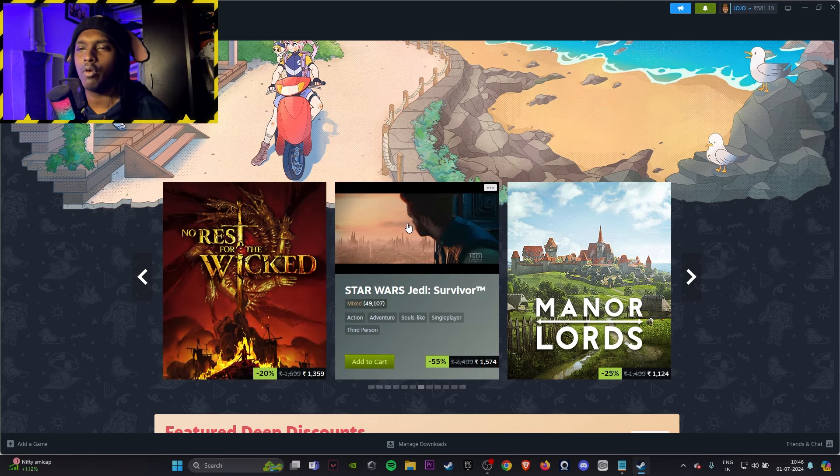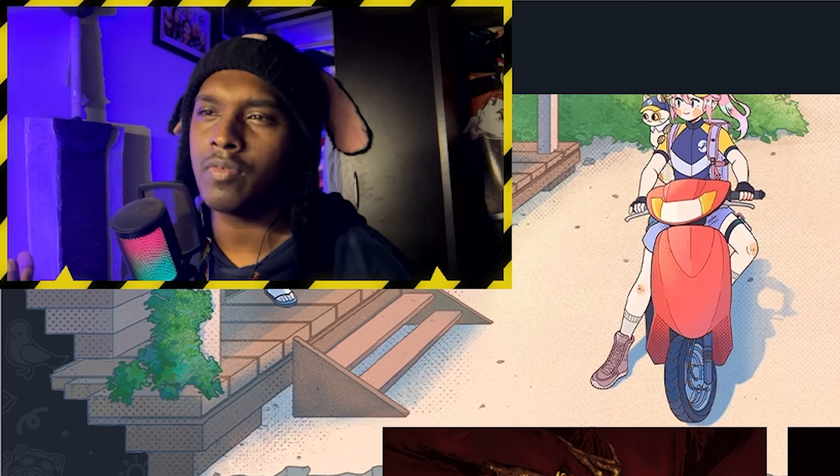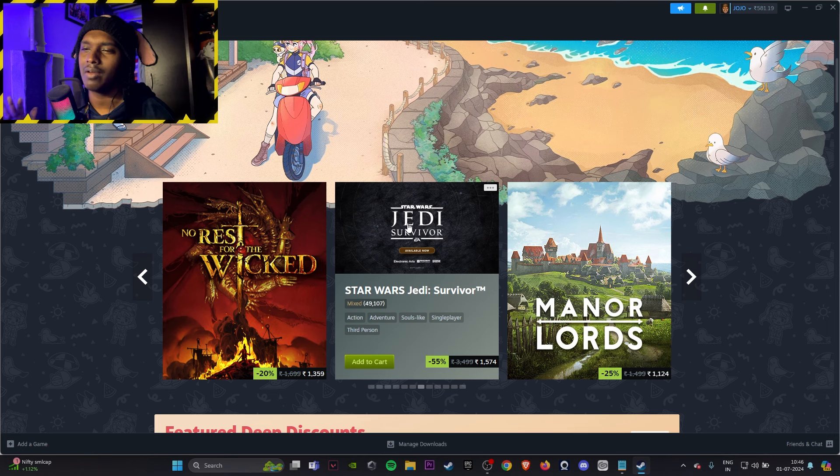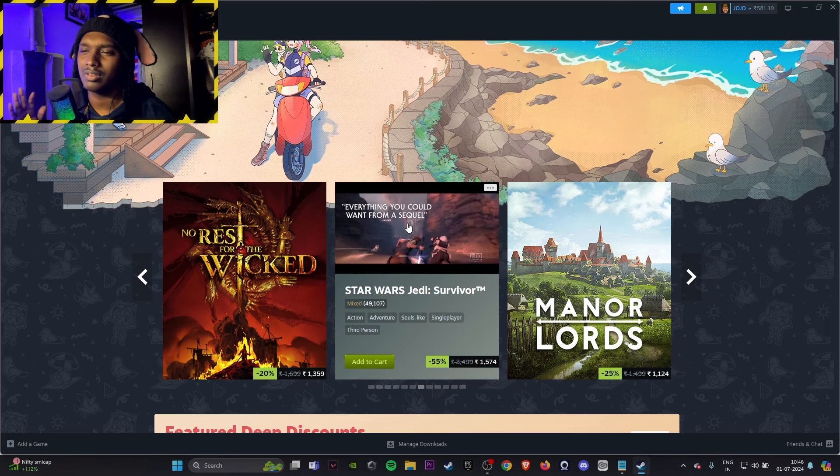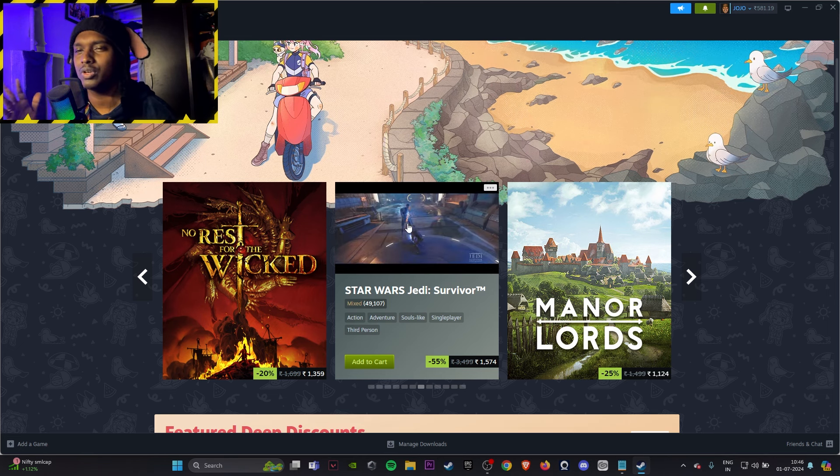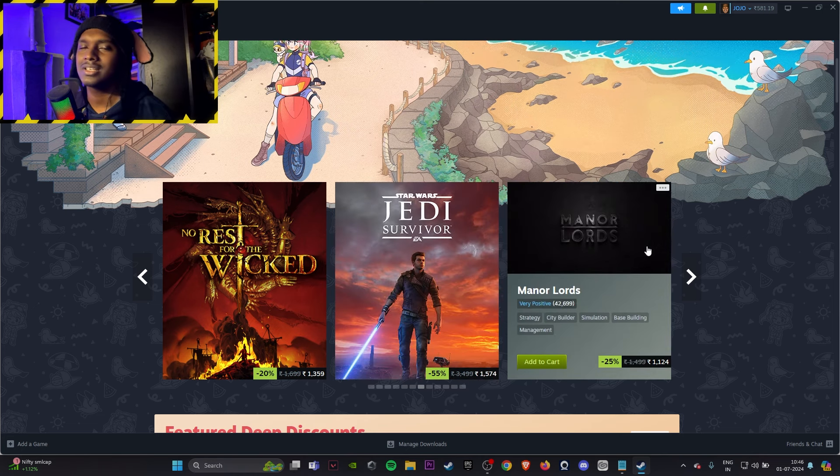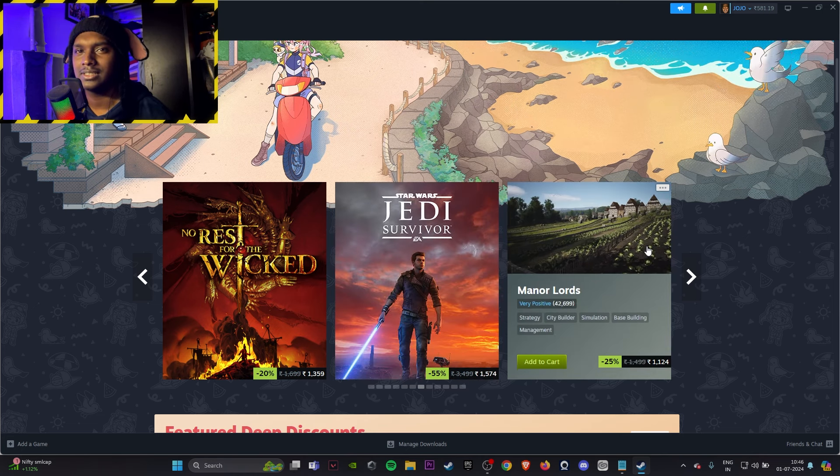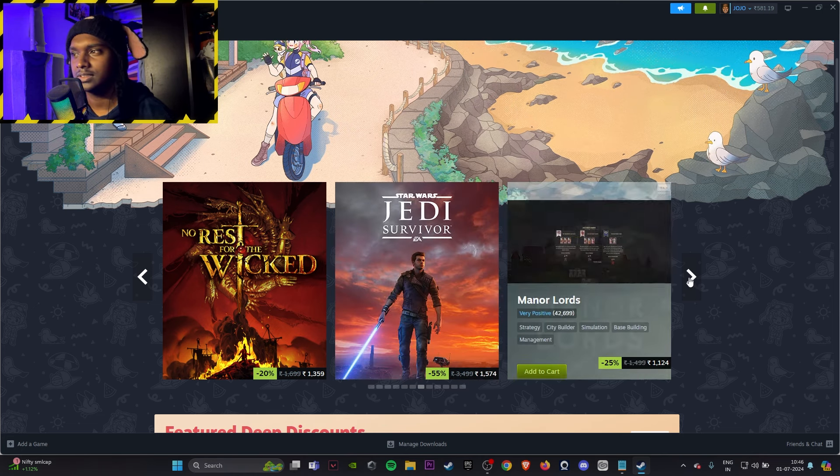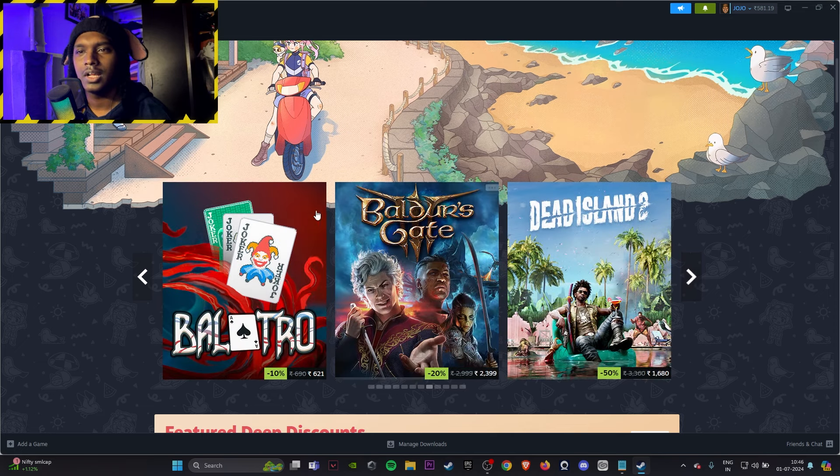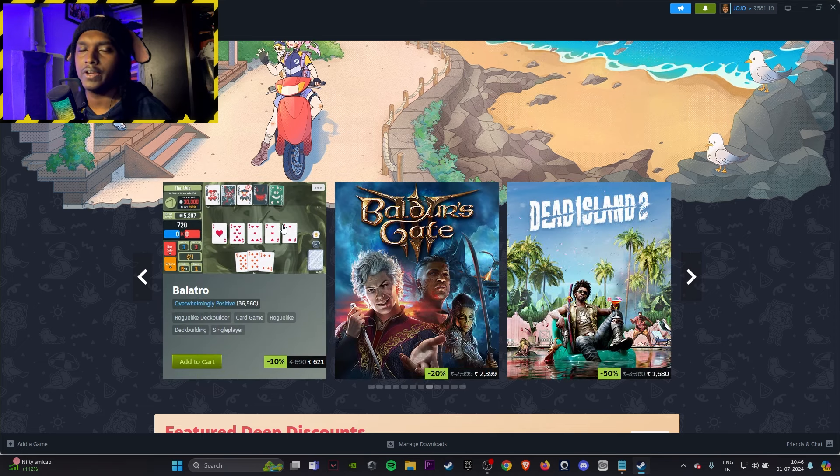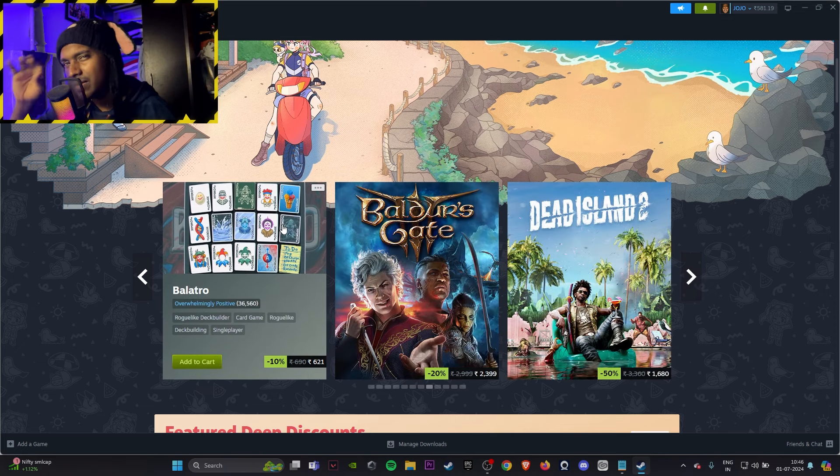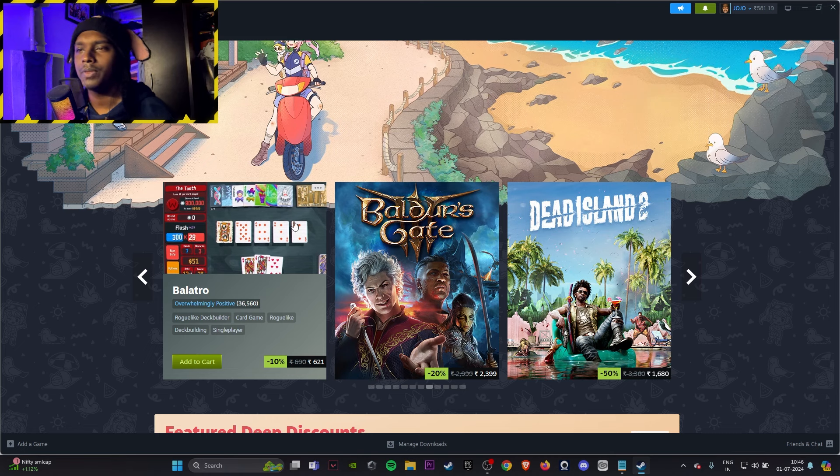Star Wars Jedi Survivor, kind of cool game if you're a Star Wars fan, but I don't think, just wait for some new games to come in because Outlaws is also gonna come soon. Manor Lords, skip it, it's basically your Clash of Clans but a bit high-fi. Balatro, if you're into gambling and stuff like that with a little bit of superpowers, go for it, great game though.